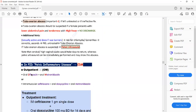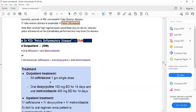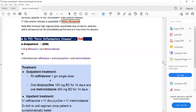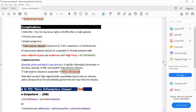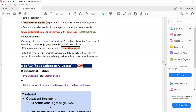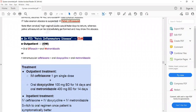It is important to treat pelvic inflammatory disease because of its complications. The complications include infertility, chronic pelvic pain, ectopic pregnancy, and tubo-ovarian abscess. These are very dangerous complications of pelvic inflammatory disease, so it is important to know the treatment.